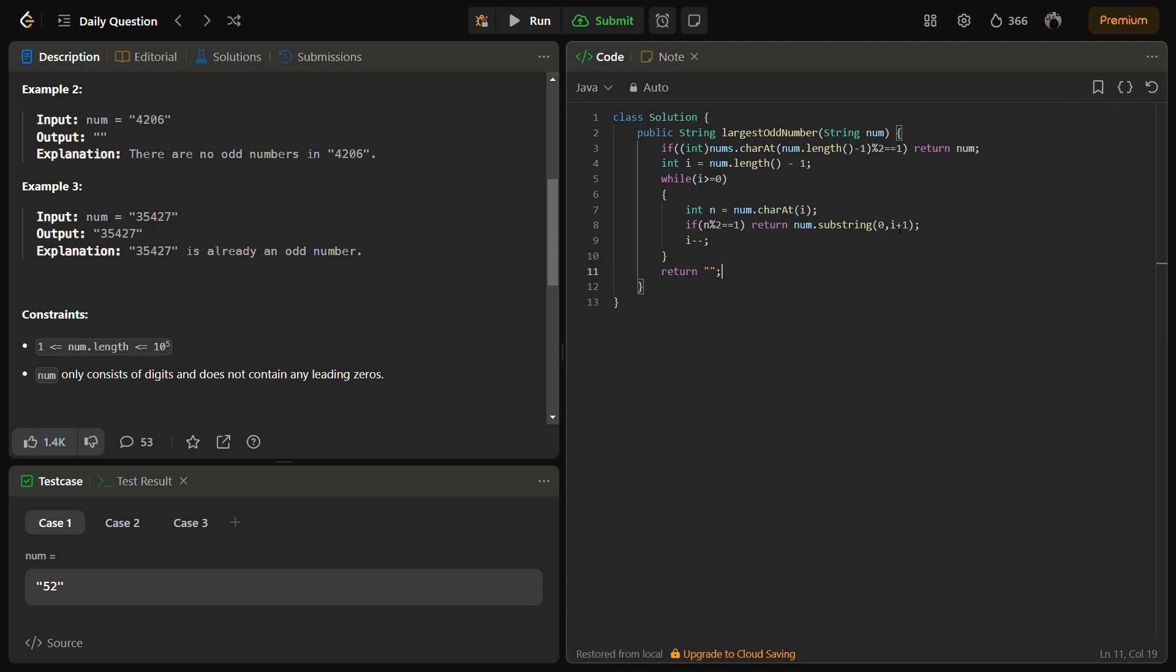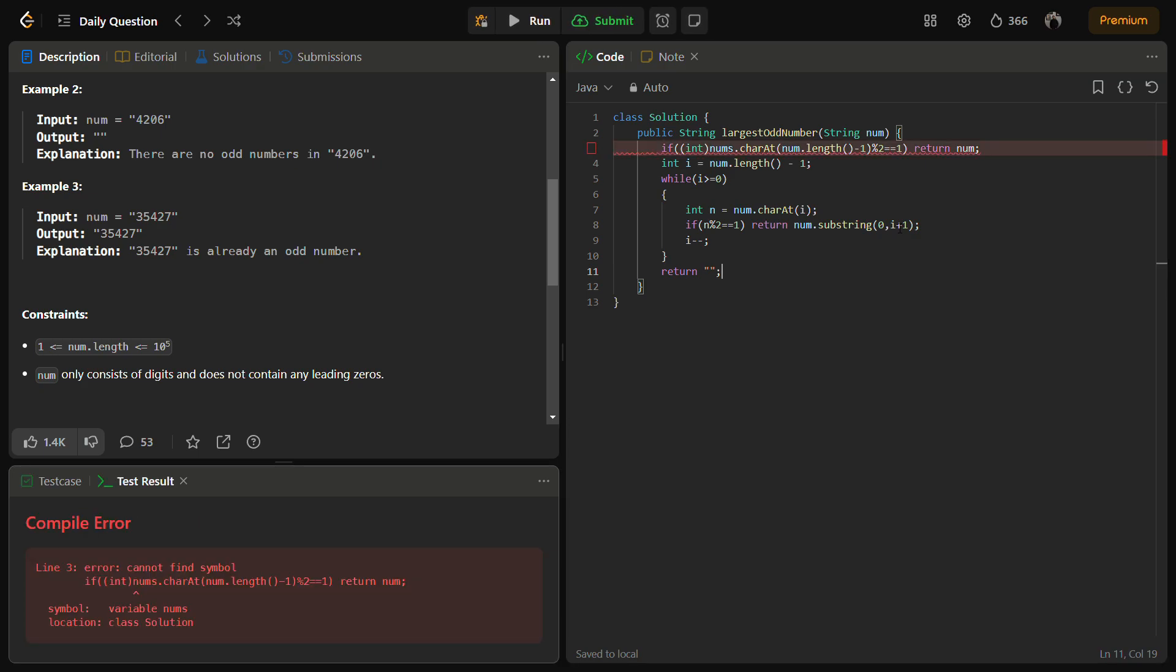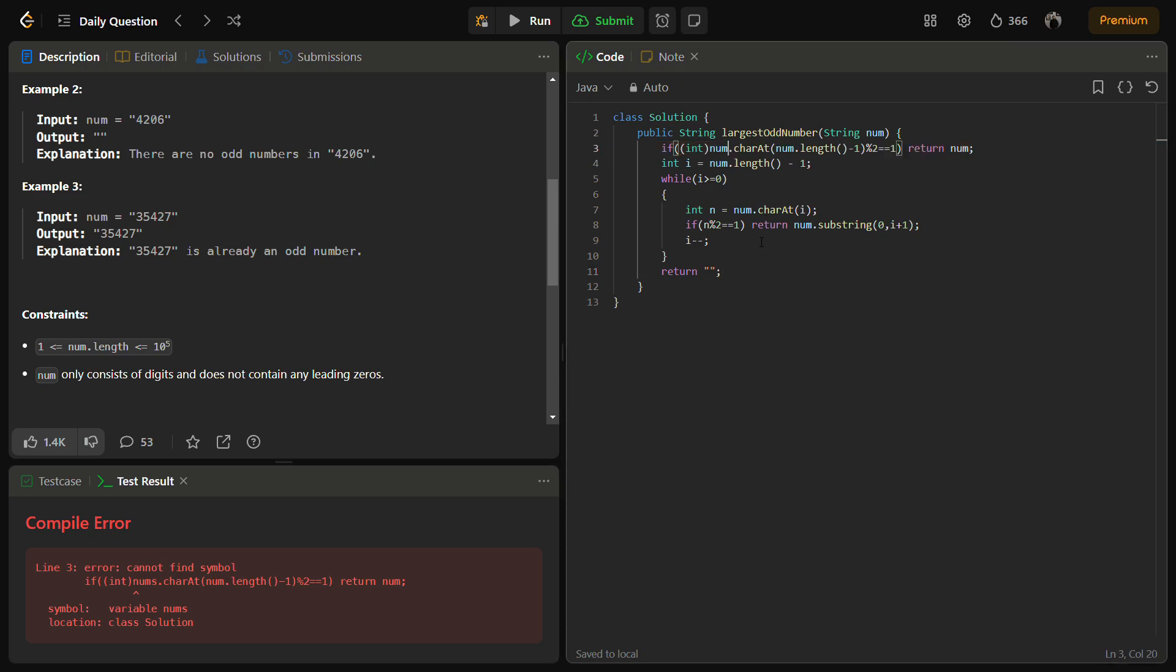So let's see if it runs for the sample test cases. This is num. It passes for the sample test cases.